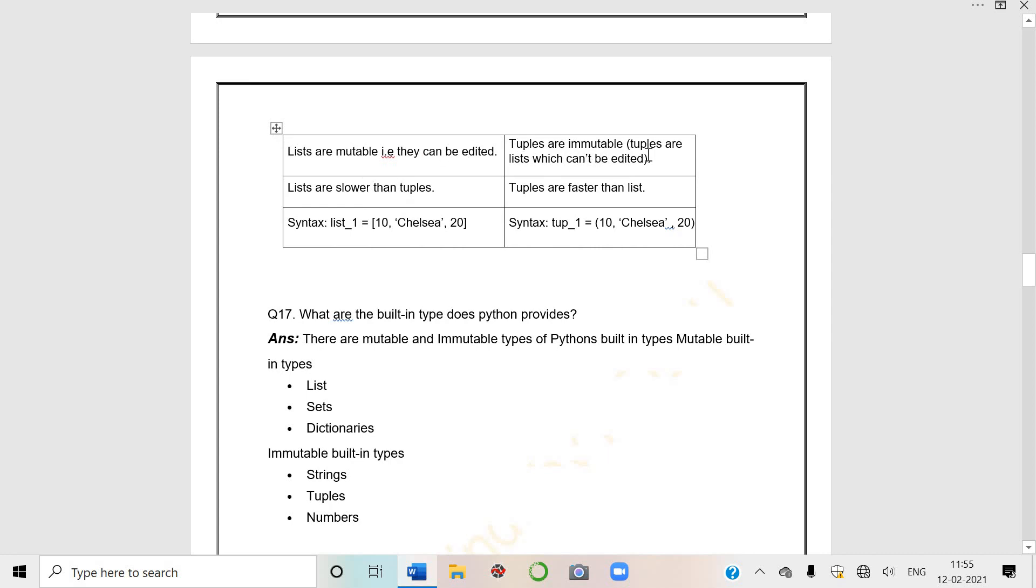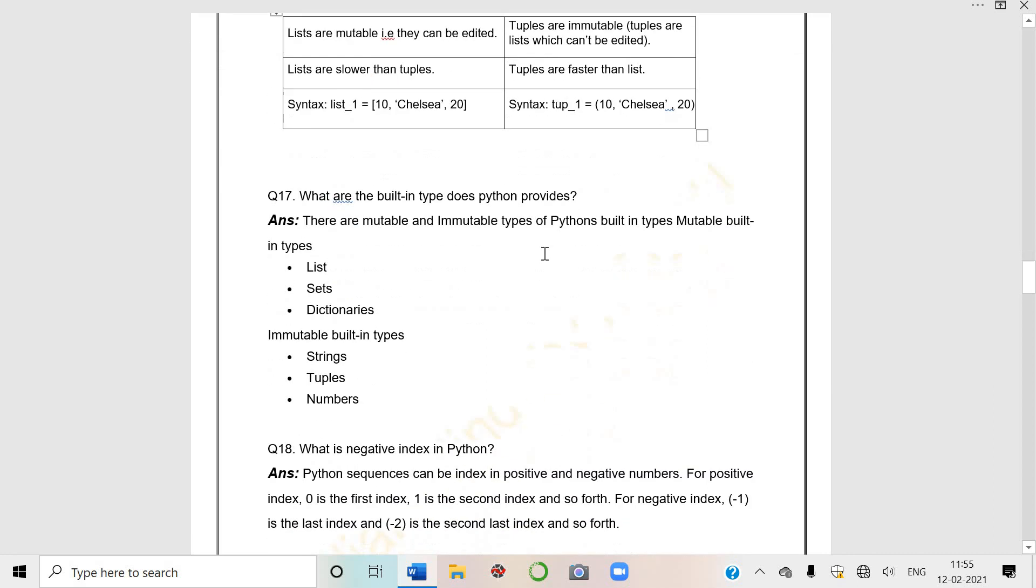If a list contains the vowels a, e, i, o, u, and I give you command print list[8:], there are only 5 elements, not 8, so the answer is empty list. Just give empty square brackets, so empty list will be the output.